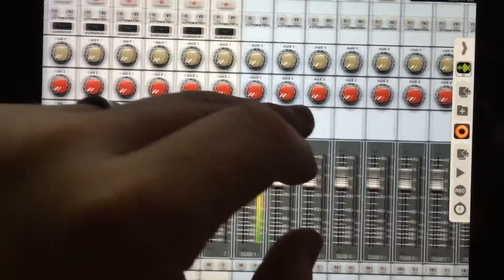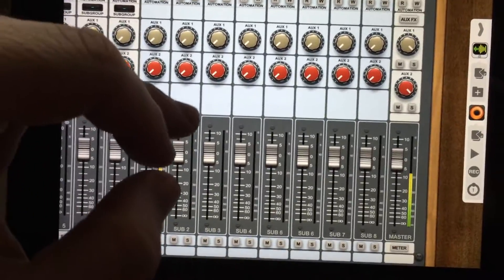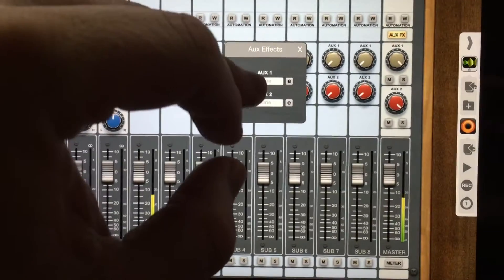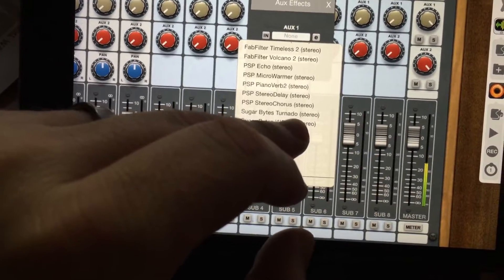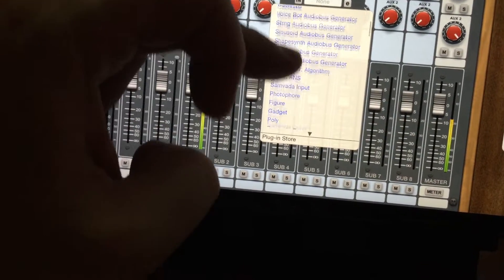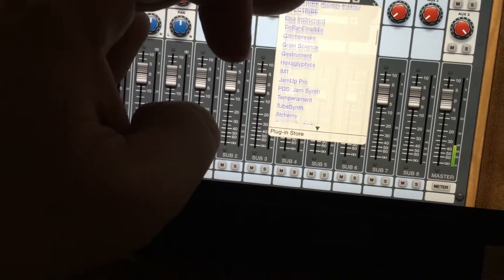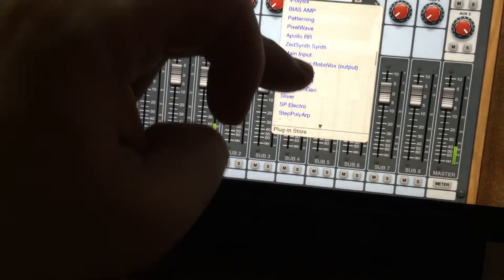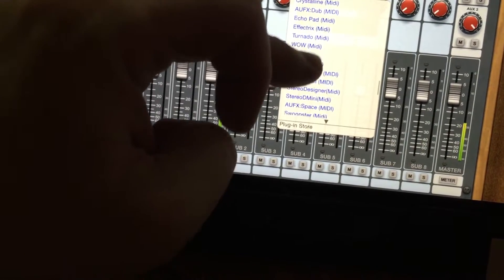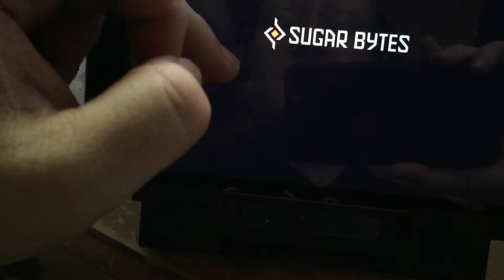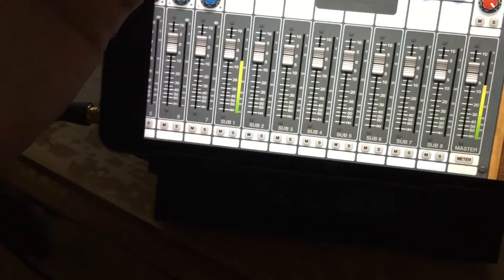So then what we're gonna do is set up an aux send for Tornado. Instead of choosing the Sugar Bytes Tornado plug-in version — since you want to have the XY controls — we're gonna scroll through and find Tornado, and that's going to open up the external app.